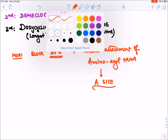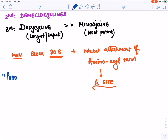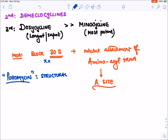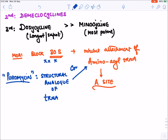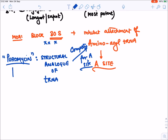Note on puromycin: puromycin is a structural analog of tRNA and competes with tRNA for the A-site rather than blocking the 30S ribosome. It is used only in research for premature termination of protein synthesis — it is not given to patients.